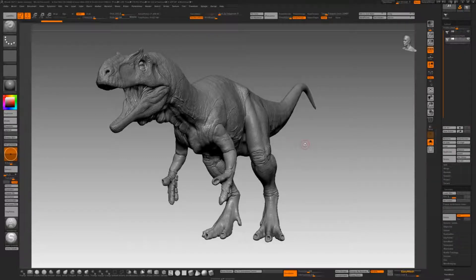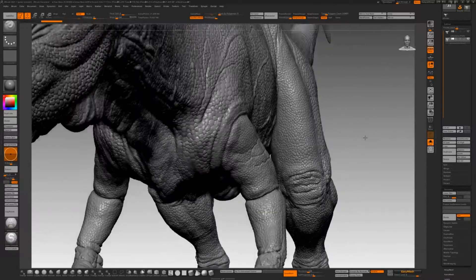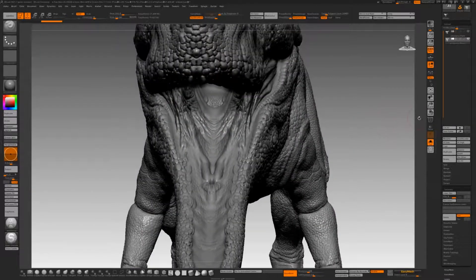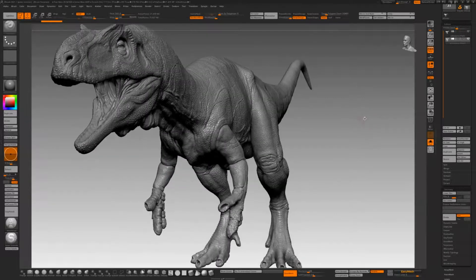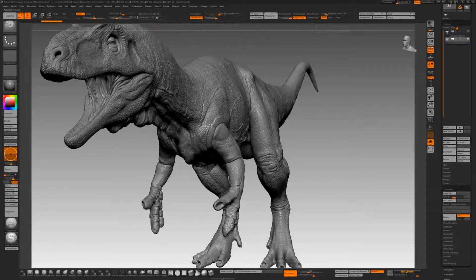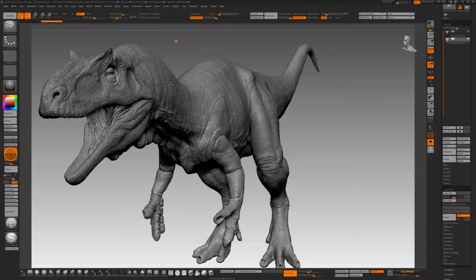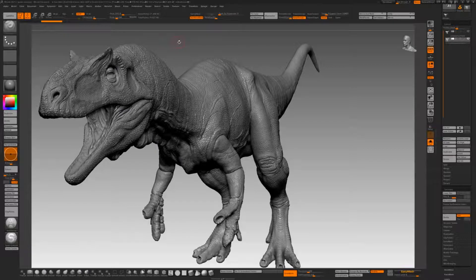I think every time you subdivide your original it multiplies the polys by 4, and the projection seems to take approximately 4 times as long. This is the Dynamesh now and it's got all the detail I need — and it's 21 million polys. I can actually get 21 million polys into Substance Painter quite happily on my machine. It was the decimation stage from 53 million polys where I failed. But what we can do now, of course, is decimate this.